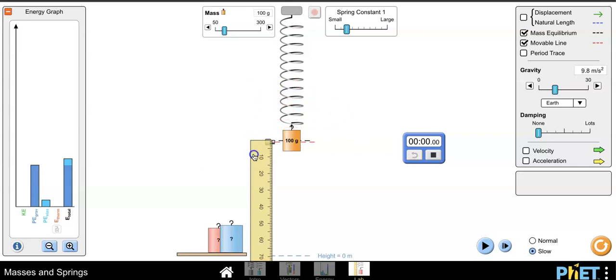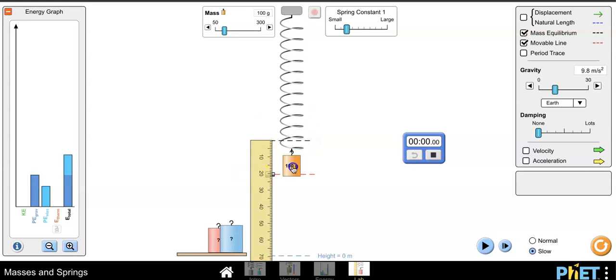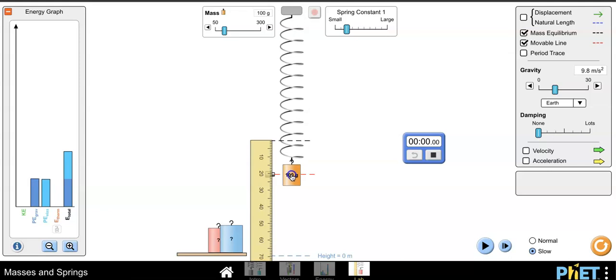So I'm going to go ahead and set my reference line to 20, and what this does is lets me know that when the number 100 reaches that red line, that right there is my displacement of my spring.